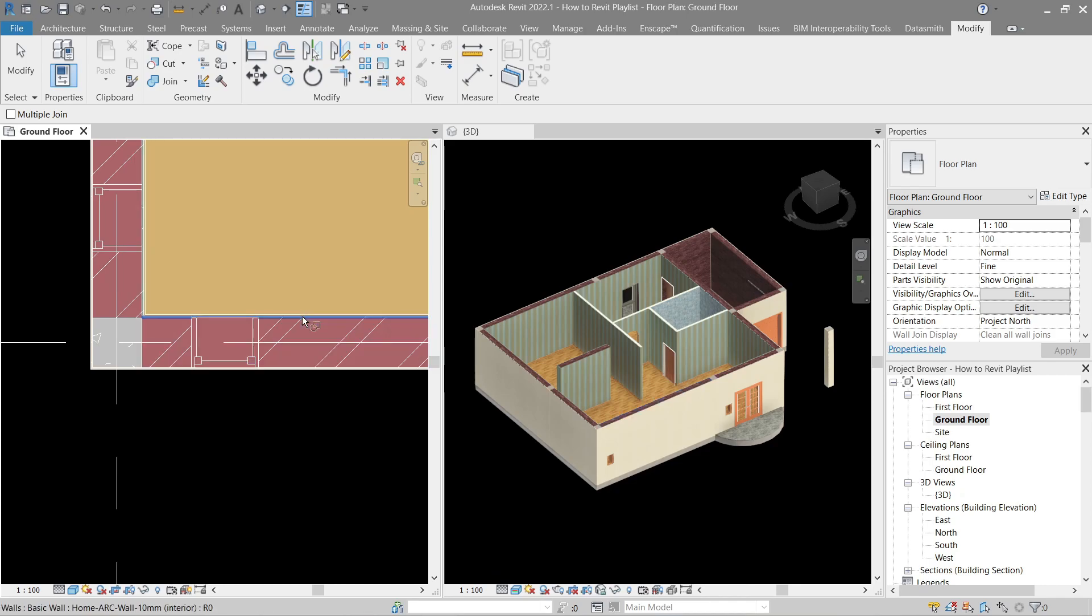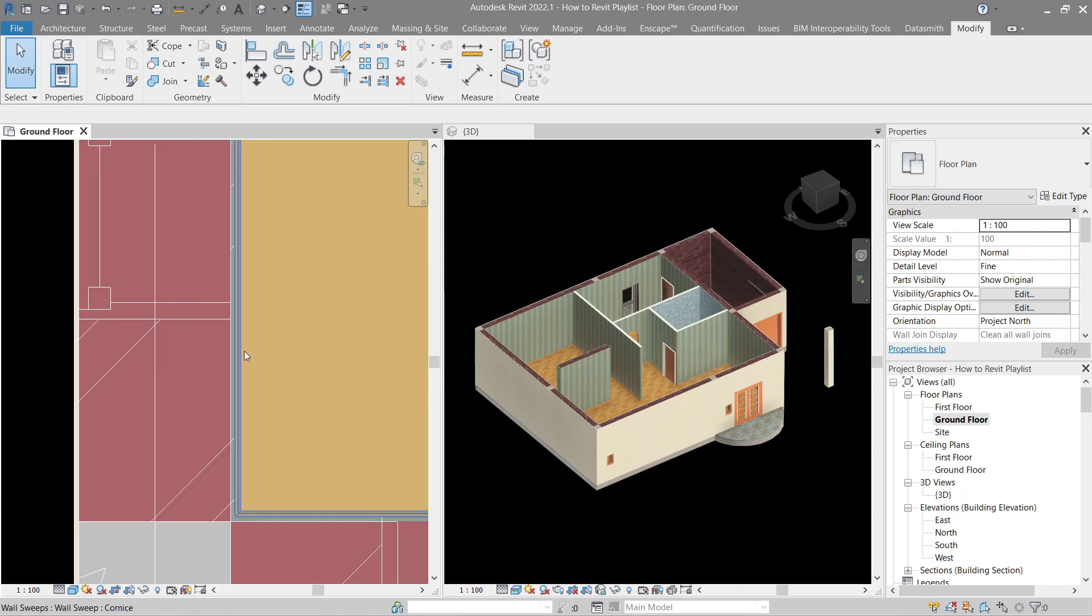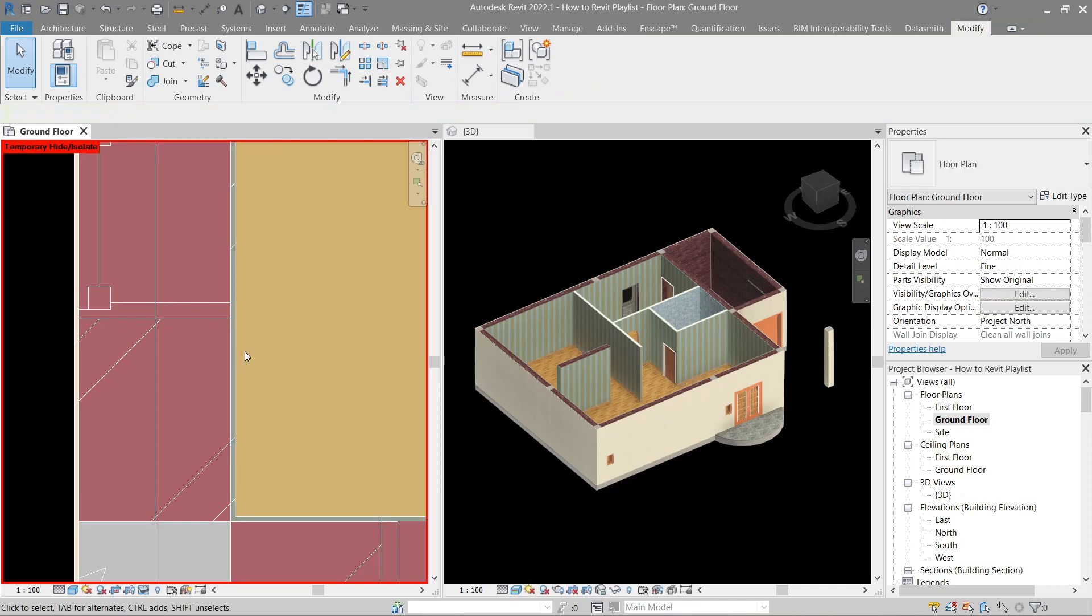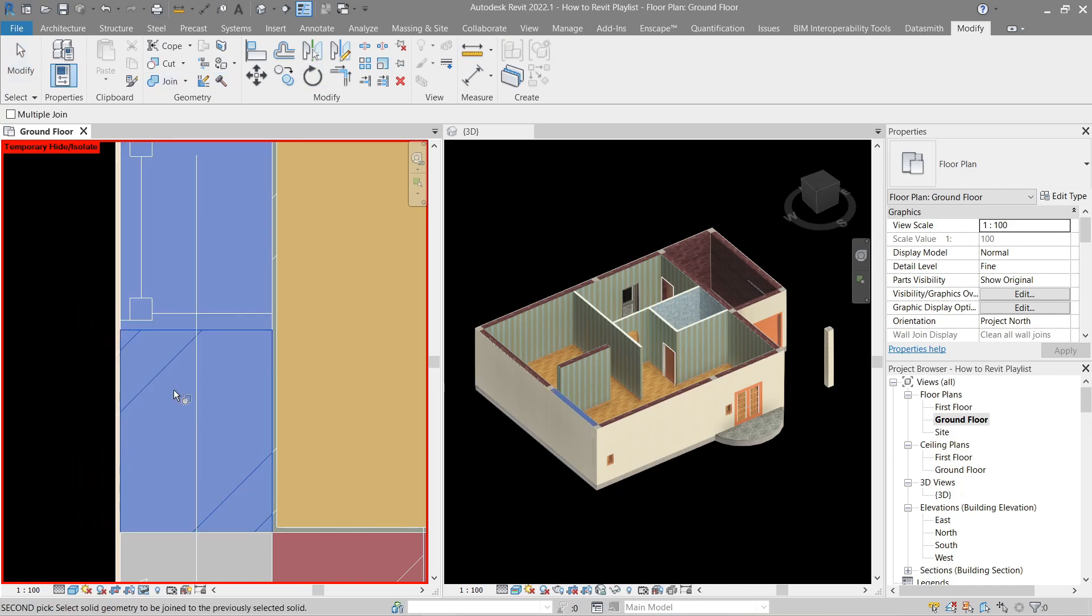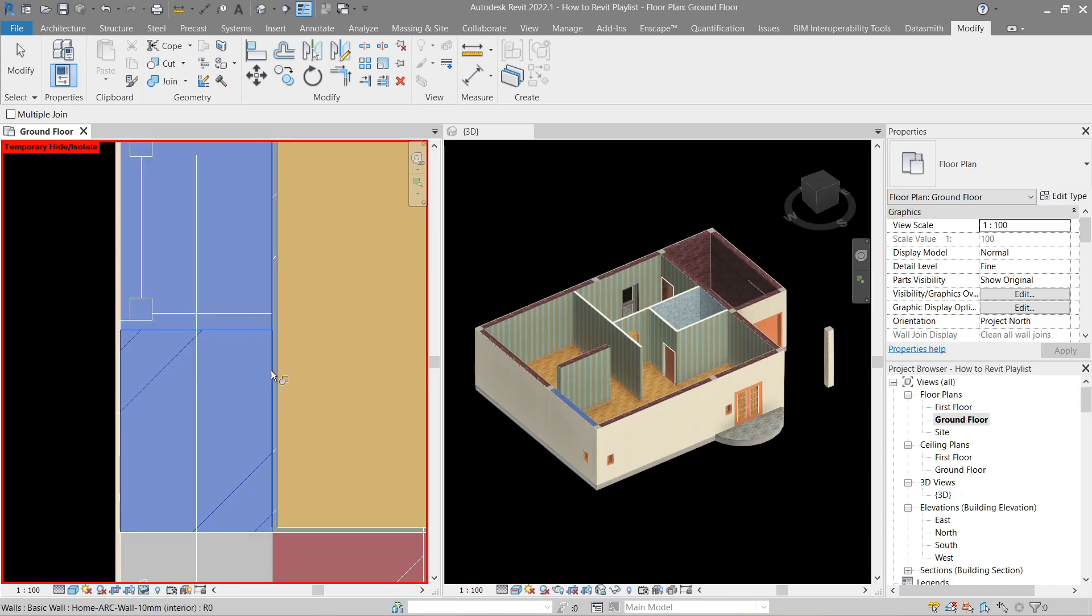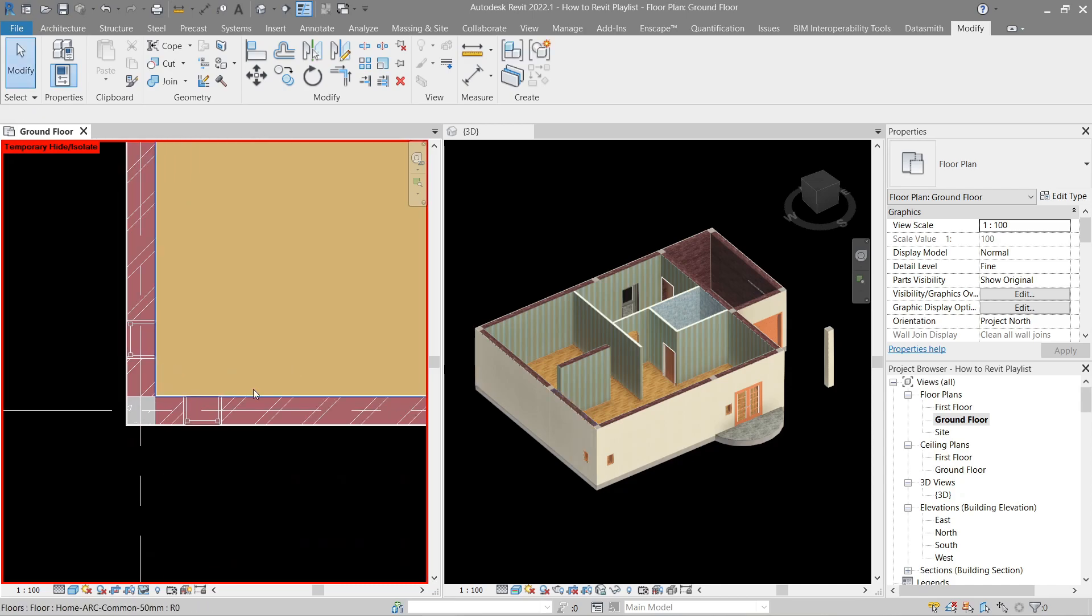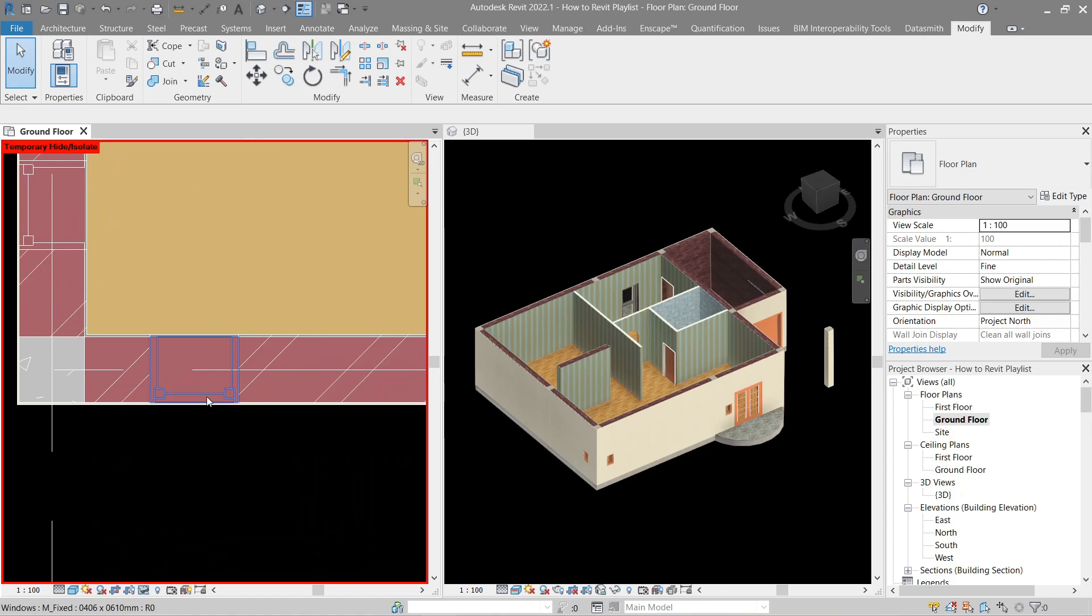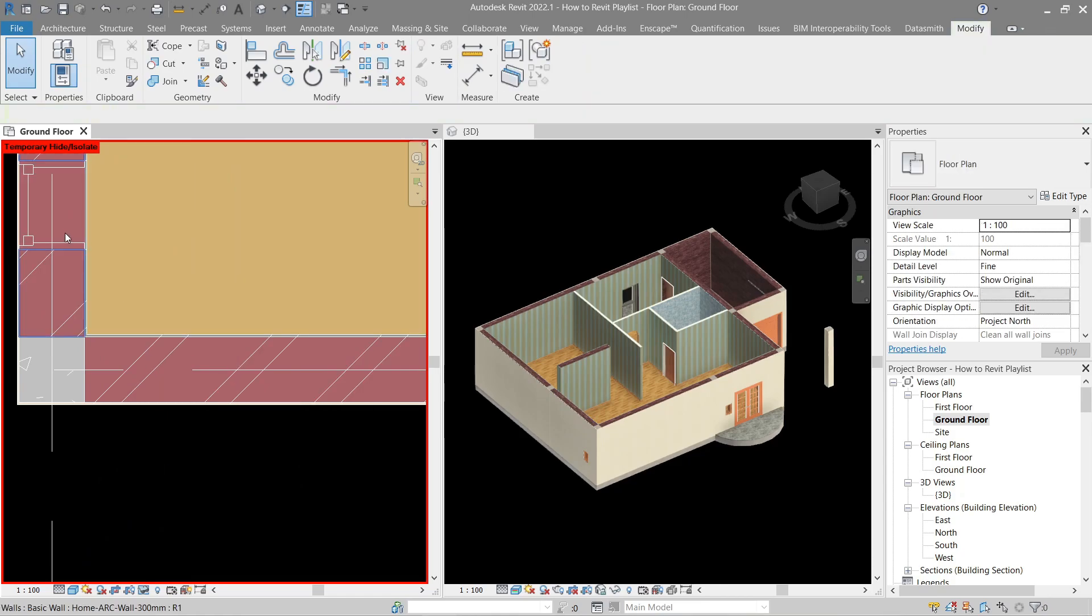Again, for the interior, take note that we have a wall siding here. So let's hide this. Let's do it again. Join the core wall, then the exterior again into the interior. All right. So that should be good. But since we don't need that, let's go ahead and delete that one.